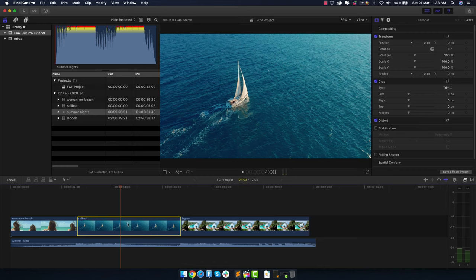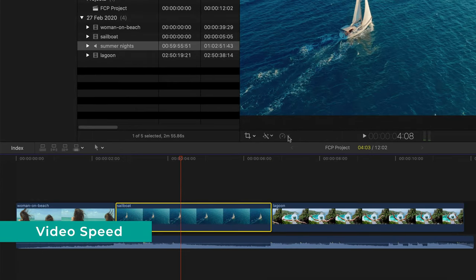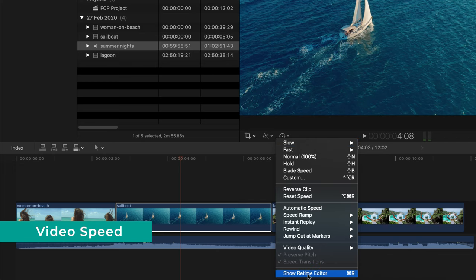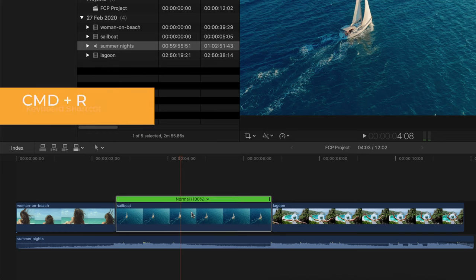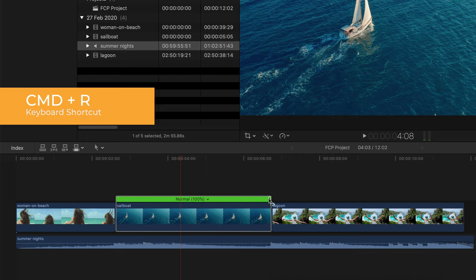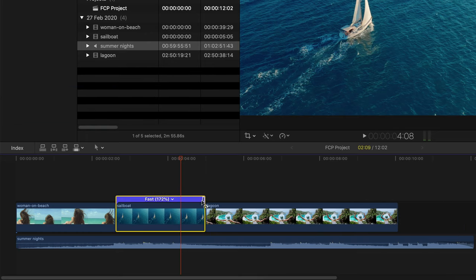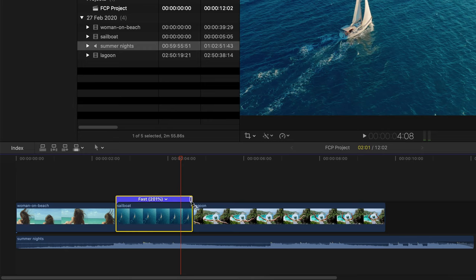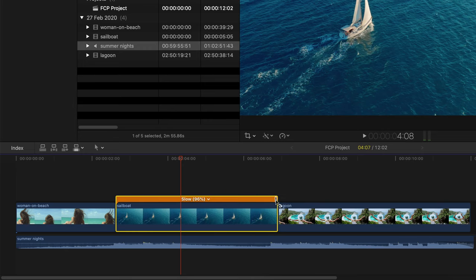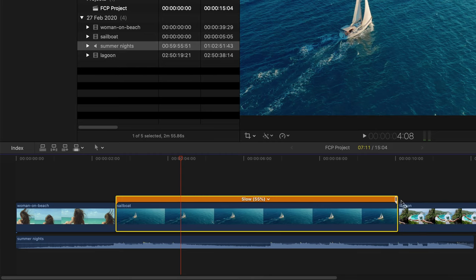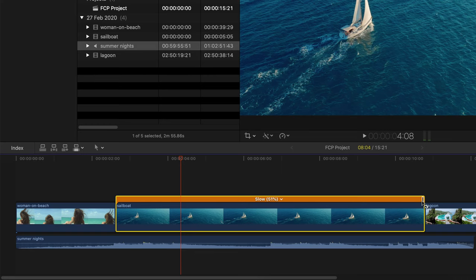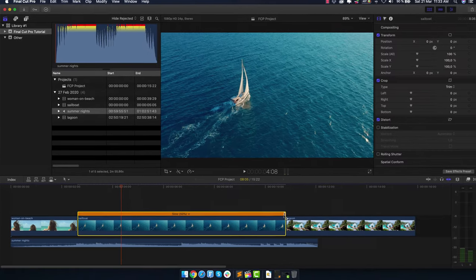To adjust the speed of a clip, have it selected with the yellow border, then go to Show Retime Editor or use keyboard shortcut CMD-R. This shows the speed bar on top, currently at 100%. Grab it at the end to make it faster — for example at 200%, which is half the duration — or drag it to 50% speed to create slow motion, making it twice as long.